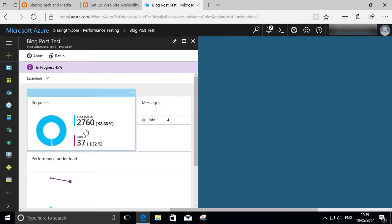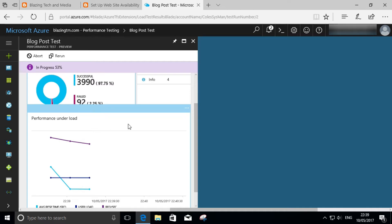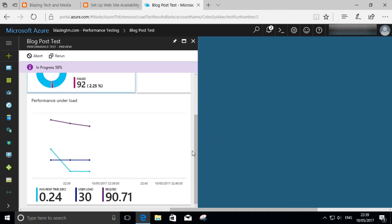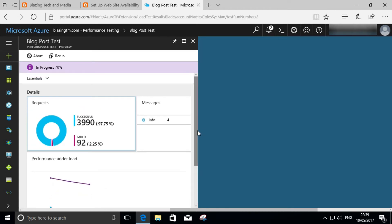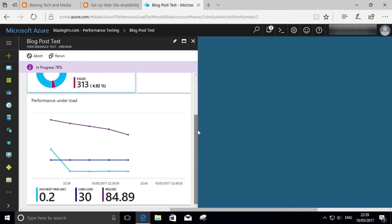And we can actually observe the request count as both successes and failures counting up, as well as the line plot chart of the actual performance. Still counting up, up at 78%. We're almost done.